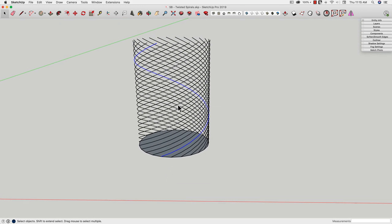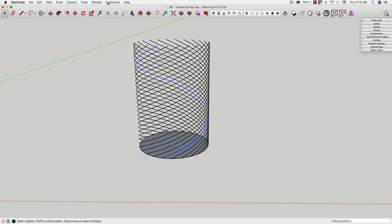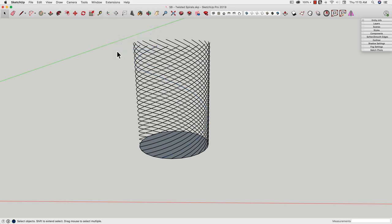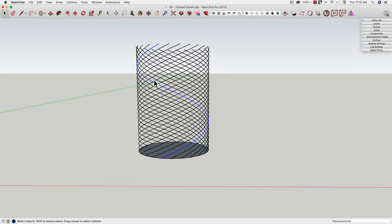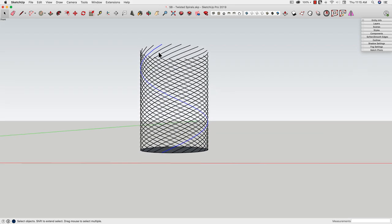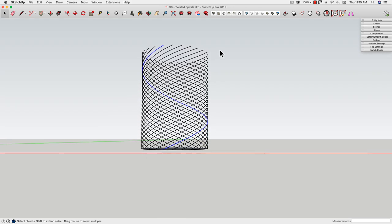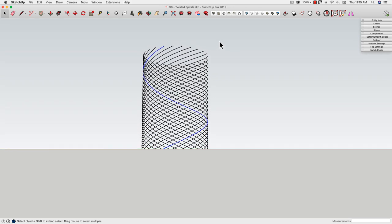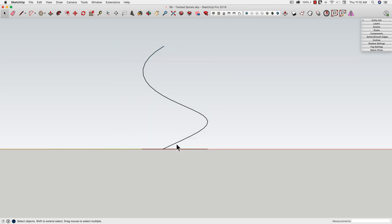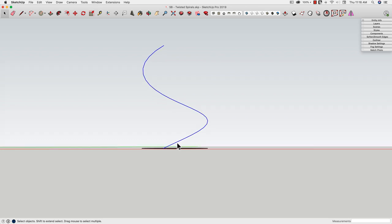Now I can take that spiral and I can run my weld extension. Again, whatever weld you have, go ahead and run it there at that point. What that will do is give me one continuous curve there. Alright, so at this point I want to get rid of all the other lines. So I'm going to select everything except my one curve and delete them.